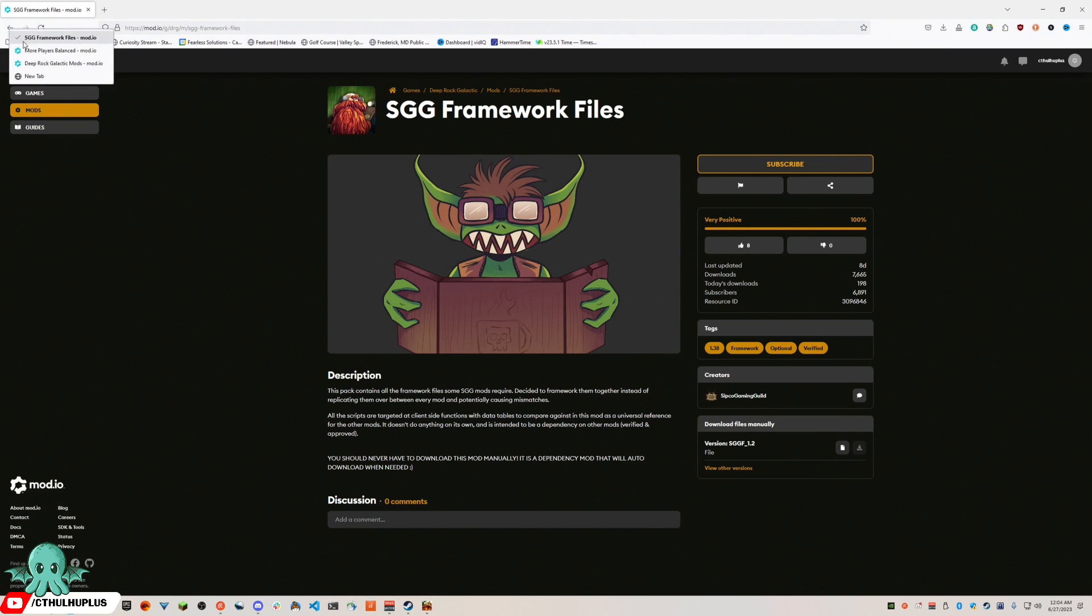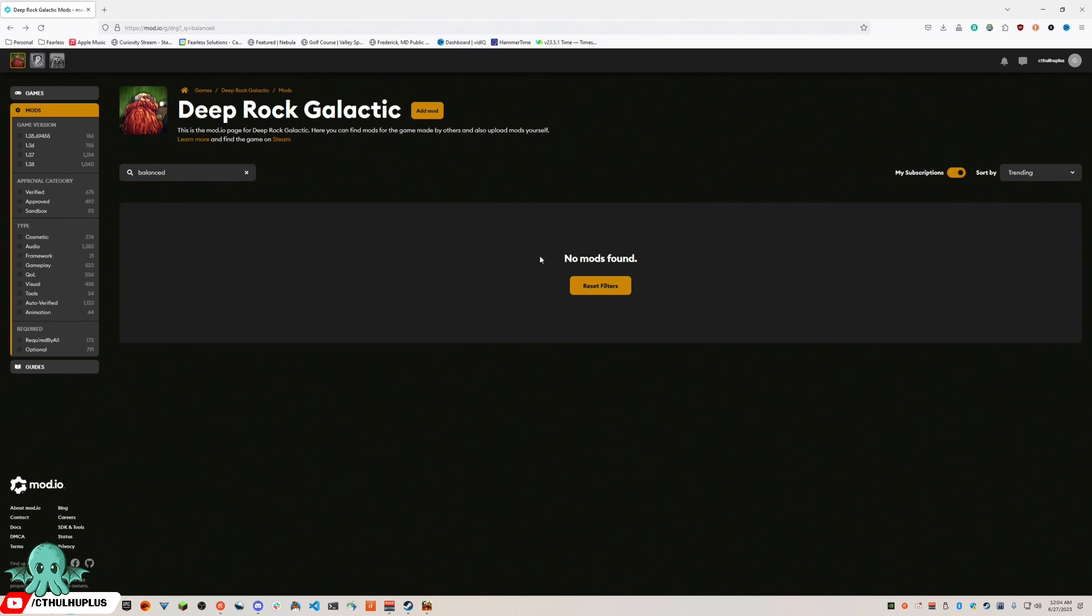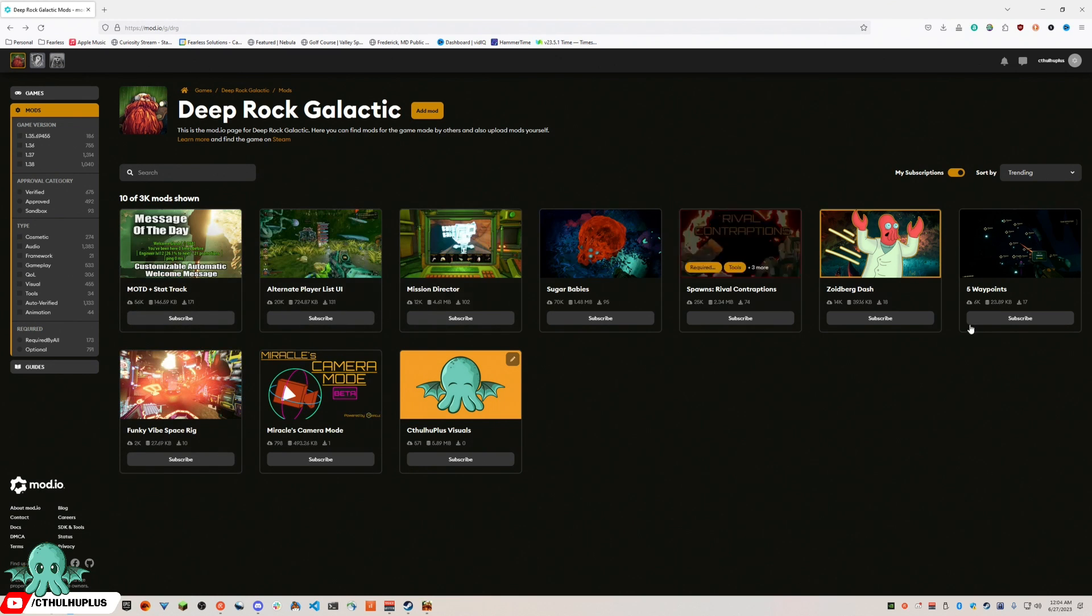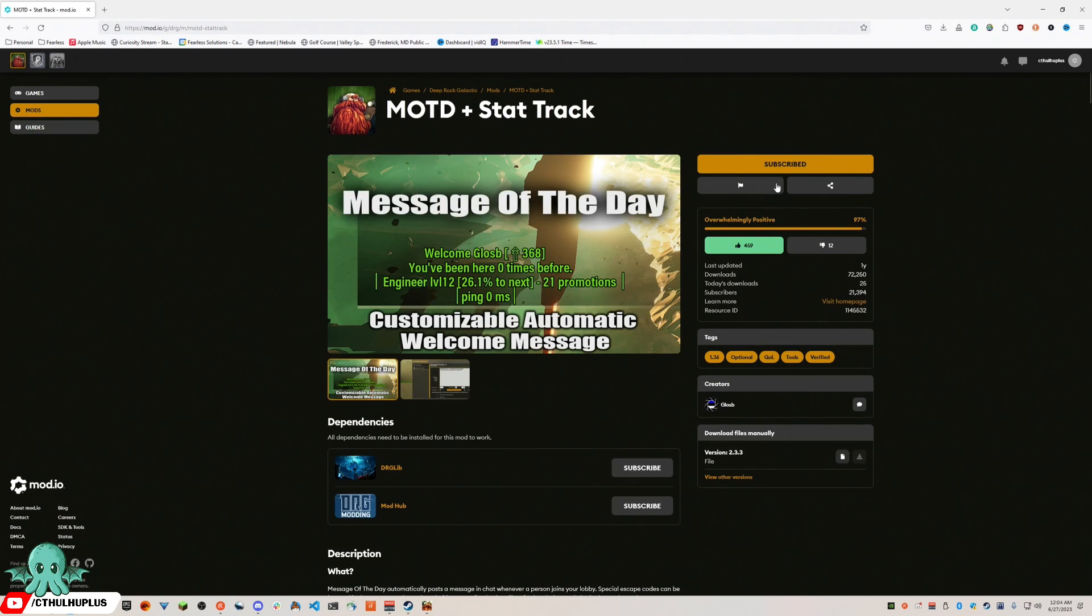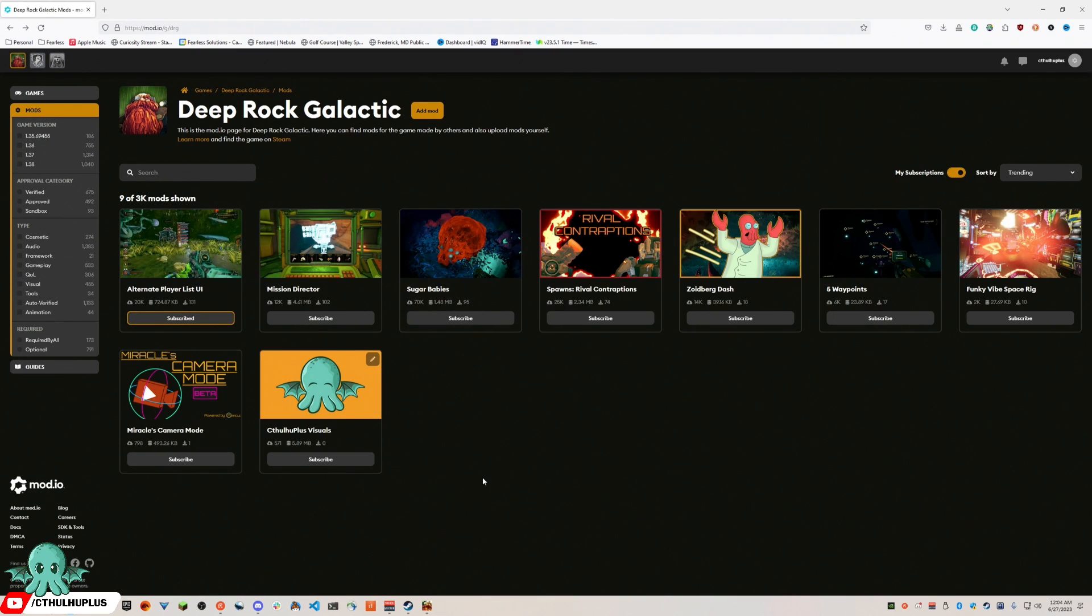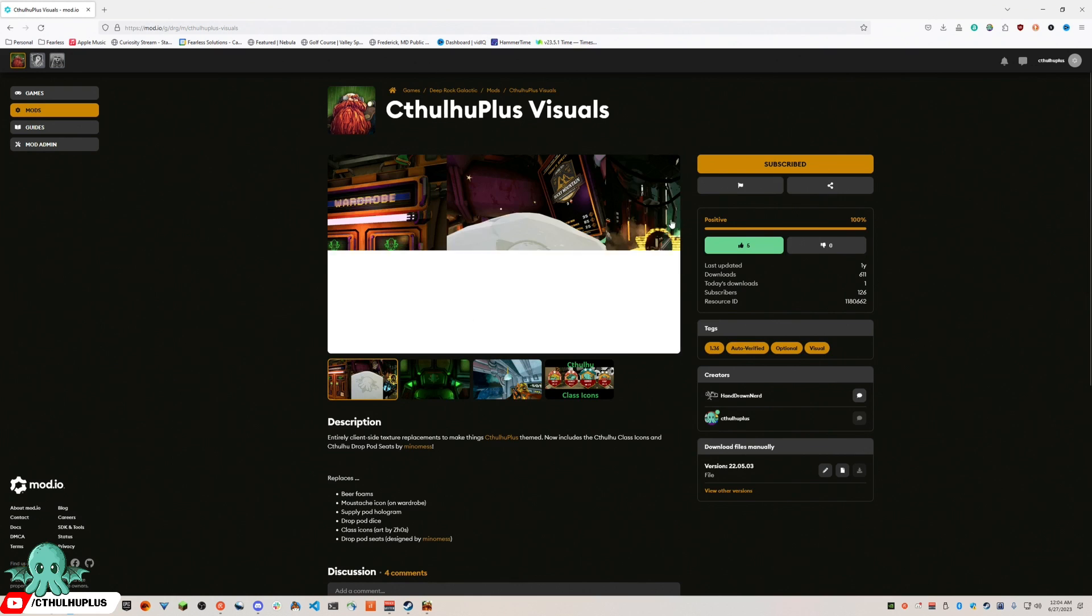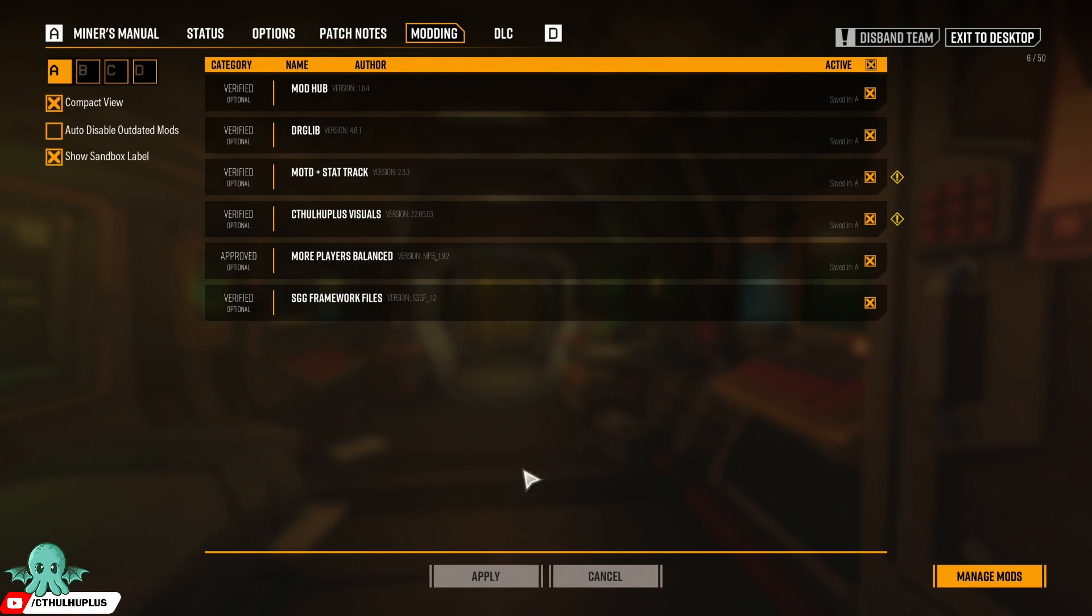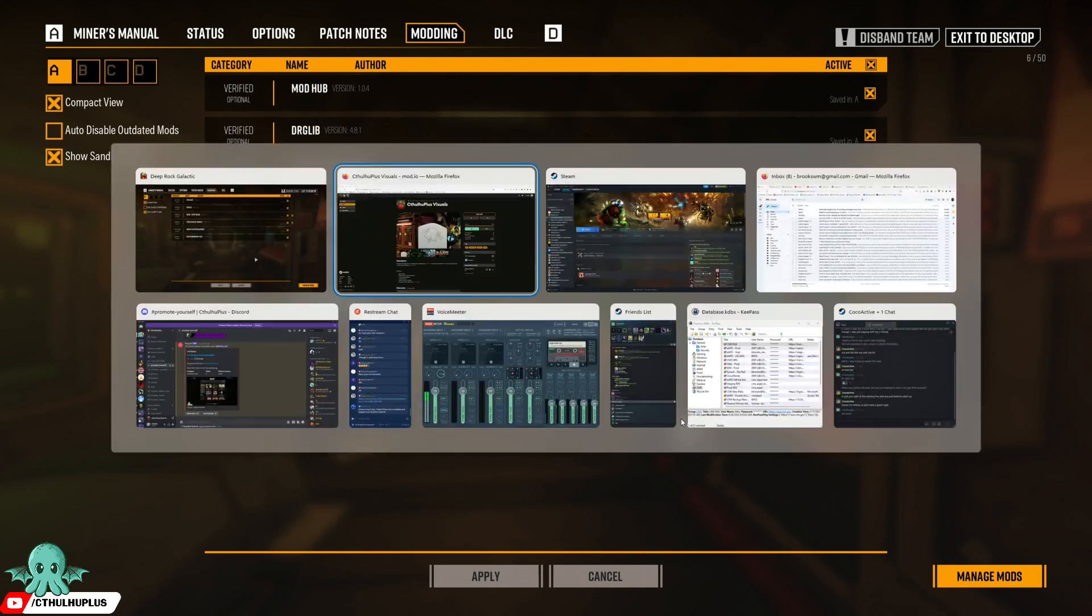All of these are saying that we're not subscribed to them. Some of them we are not, some of them we most definitely are. Let's see how we're doing. Can't pick up those changes yet. So let's look for DRG lib.